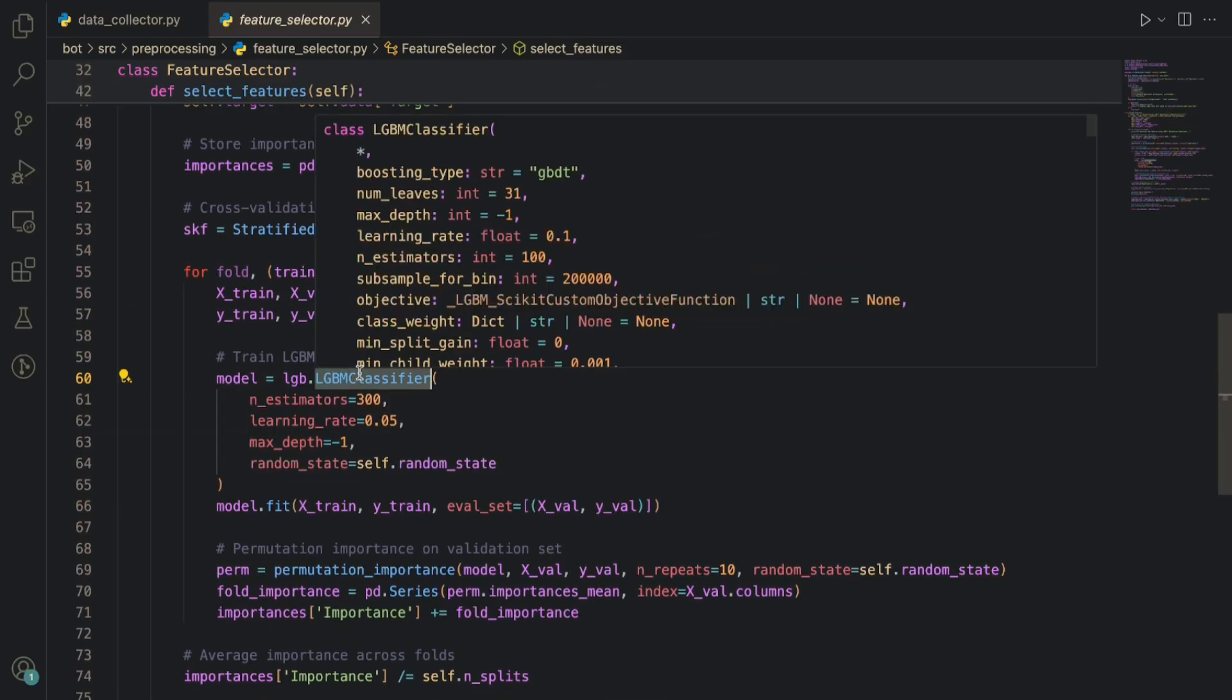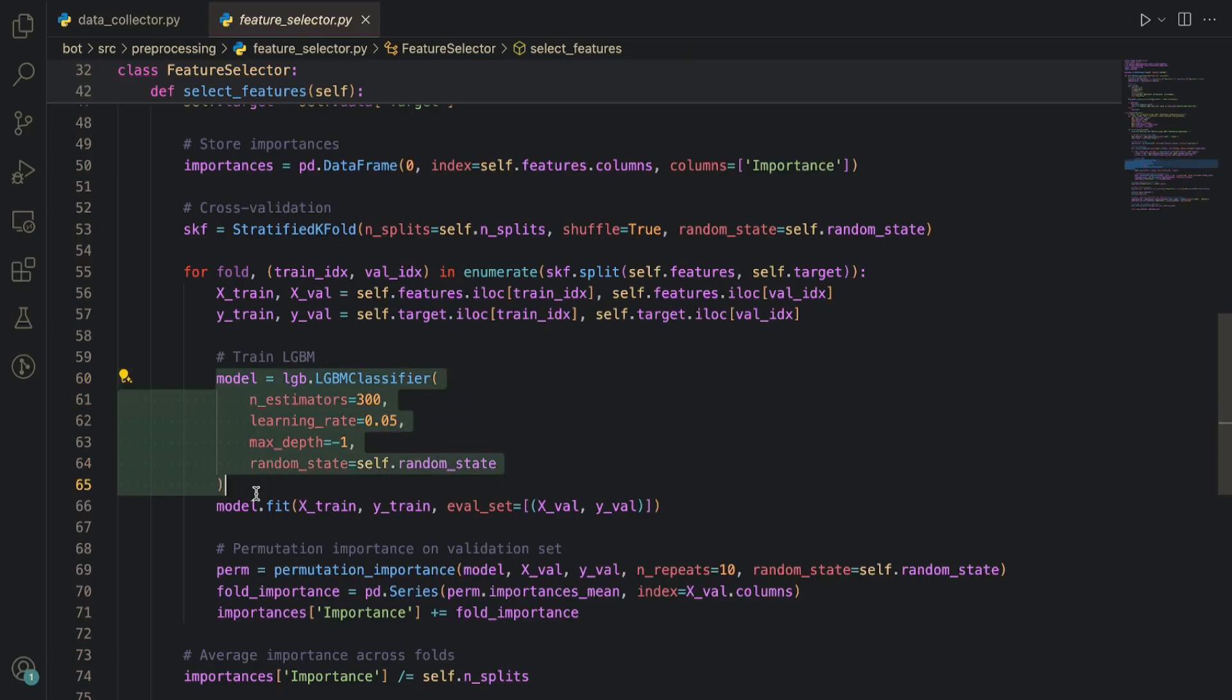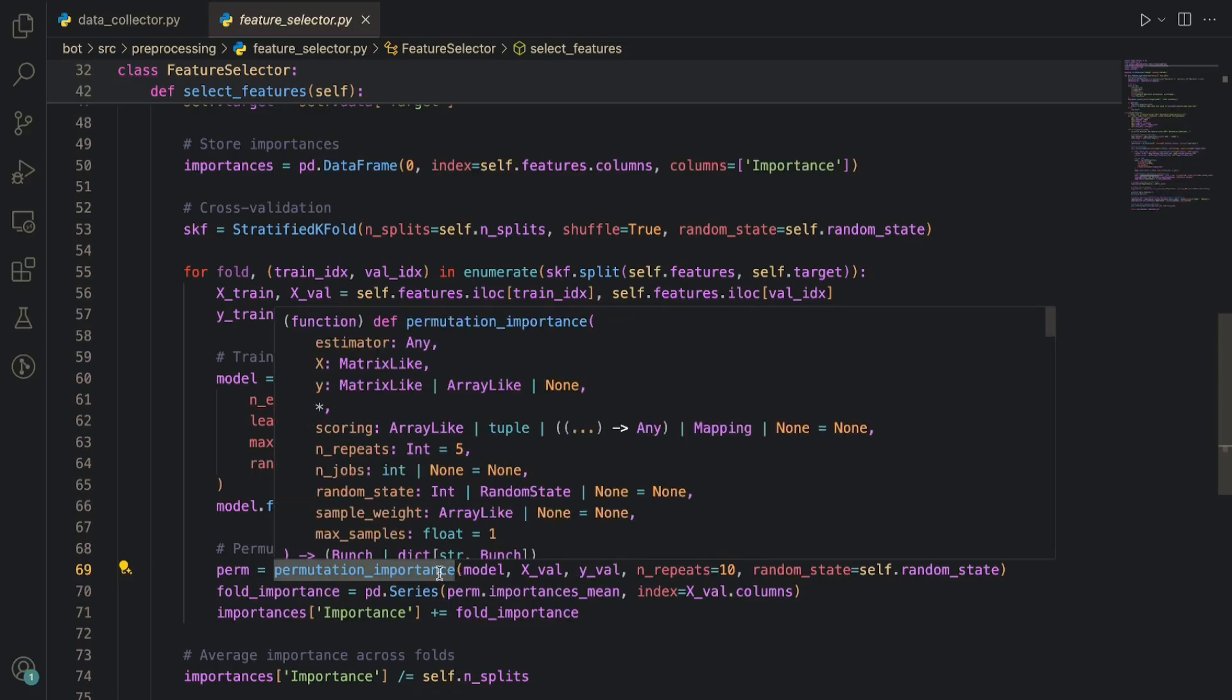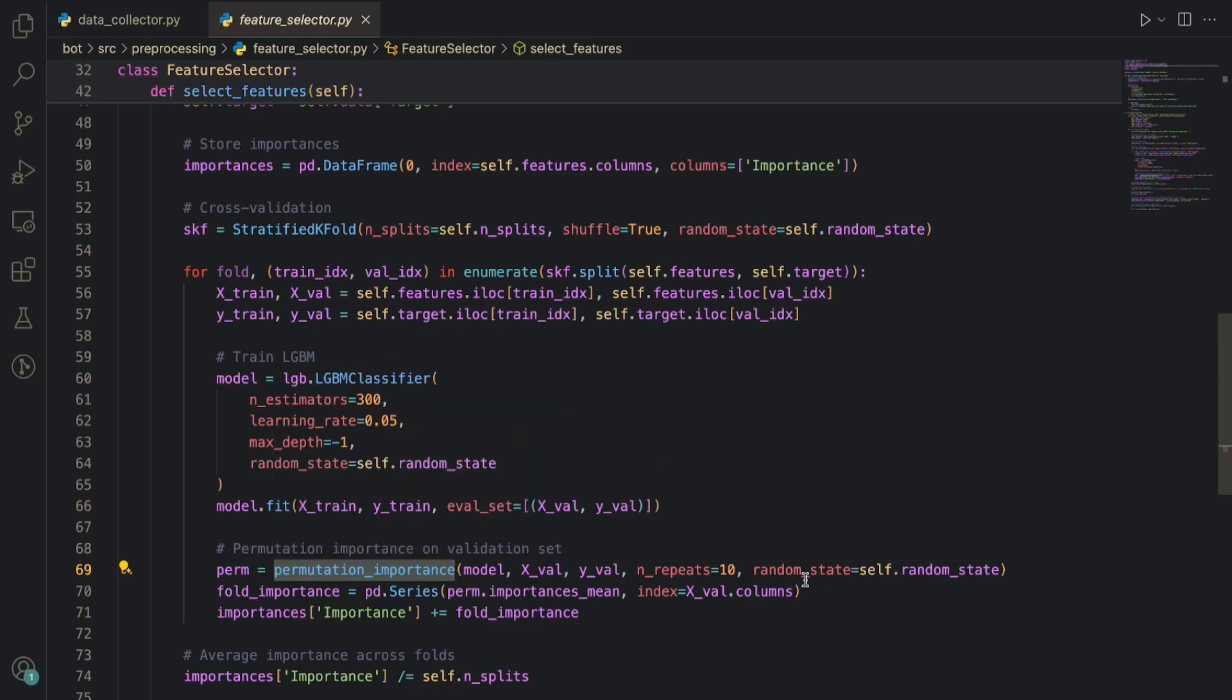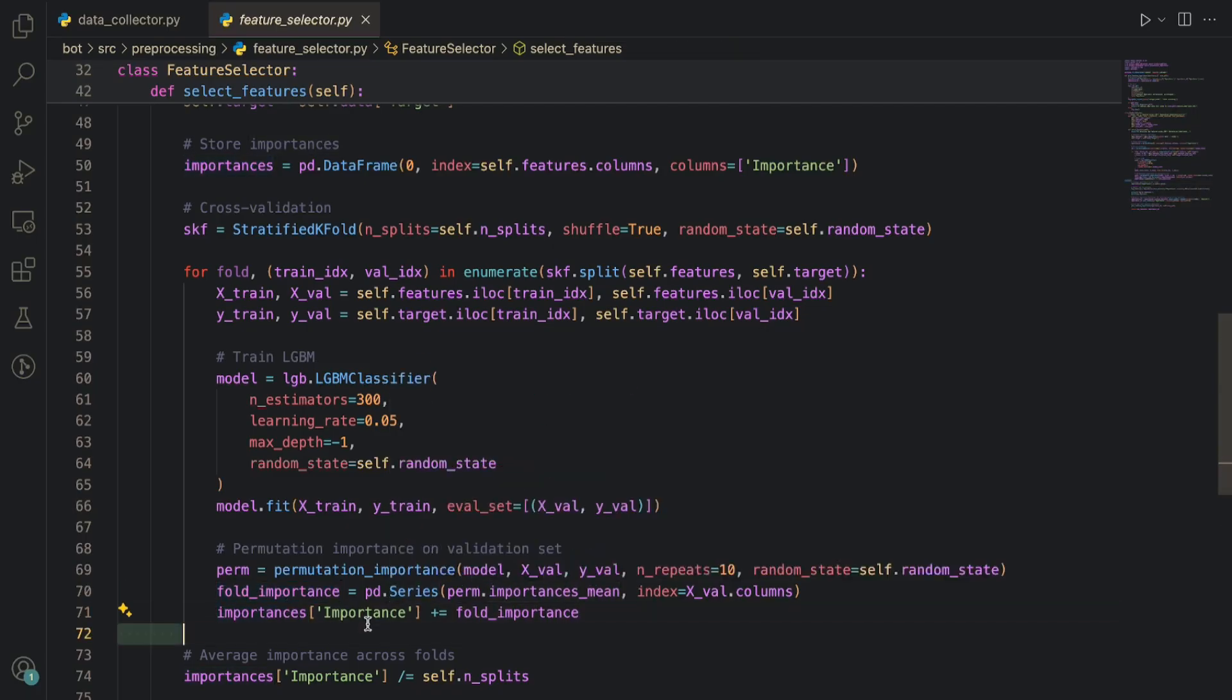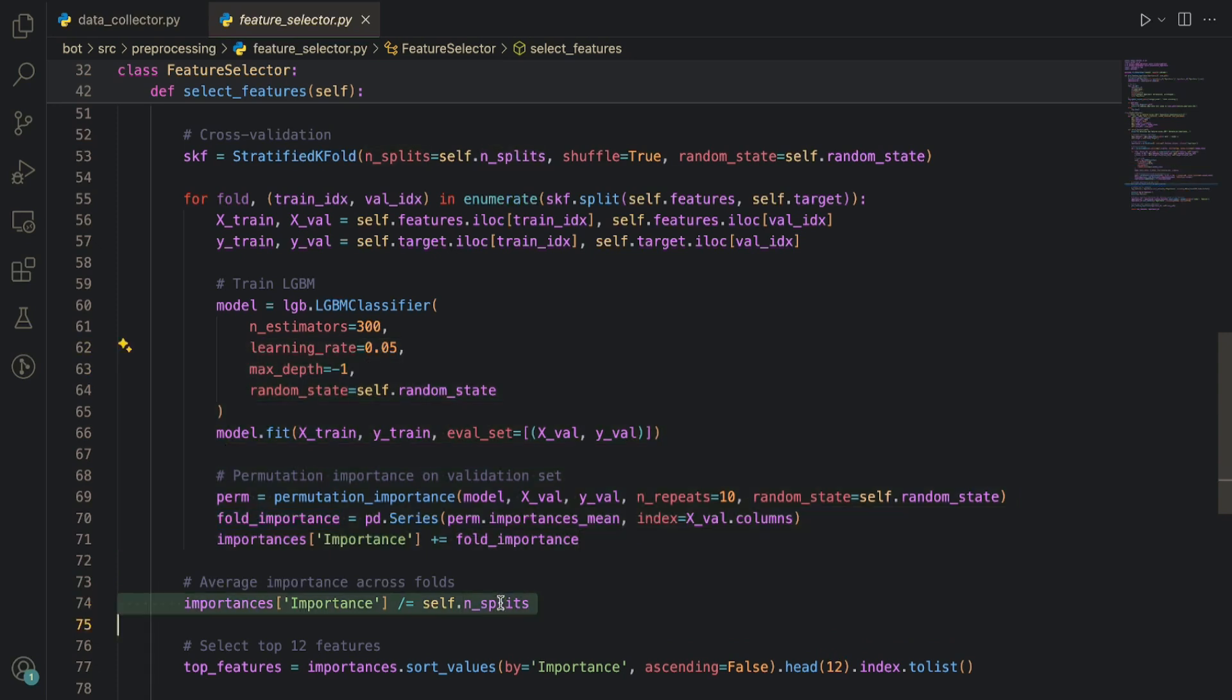Here we'll start by creating a cross-validation loop: stratified K-fold class with number of splits, shuffle set to true, and then a random state. We'll go through each of those splits and then we'll get the features. Once that is done we'll train the model. Once the model is trained, which is LightGBM—why LightGBM? Because it is the most lightweight model and also the most accurate model I have come across. I've initialized it with some basic values, we're training that with an eval set.